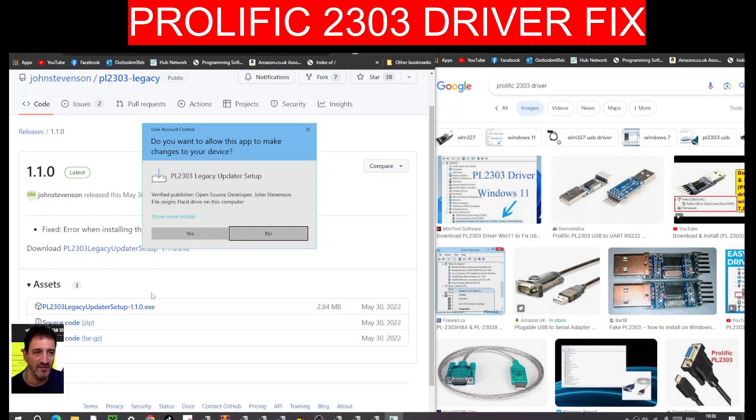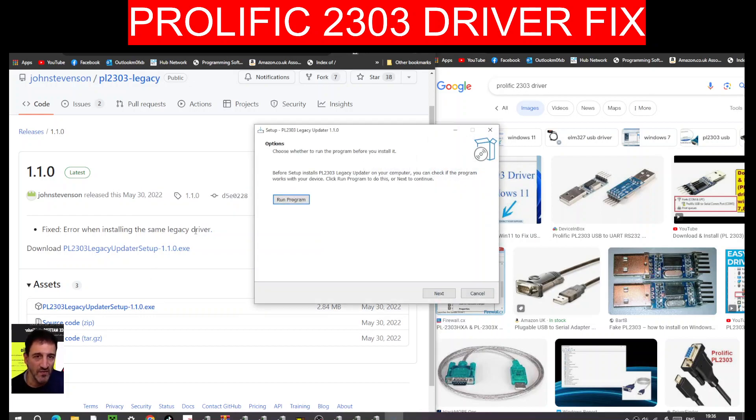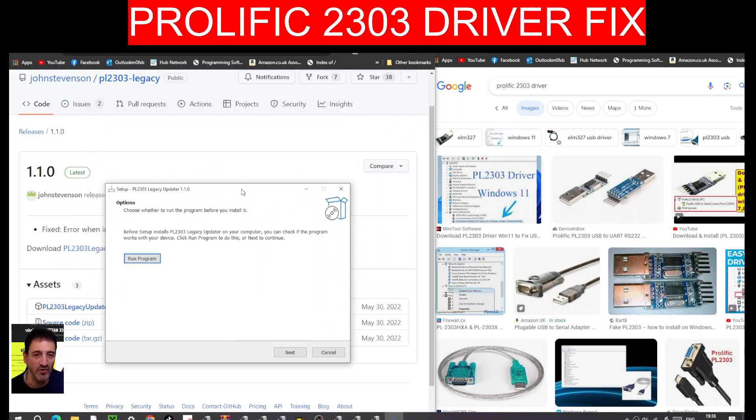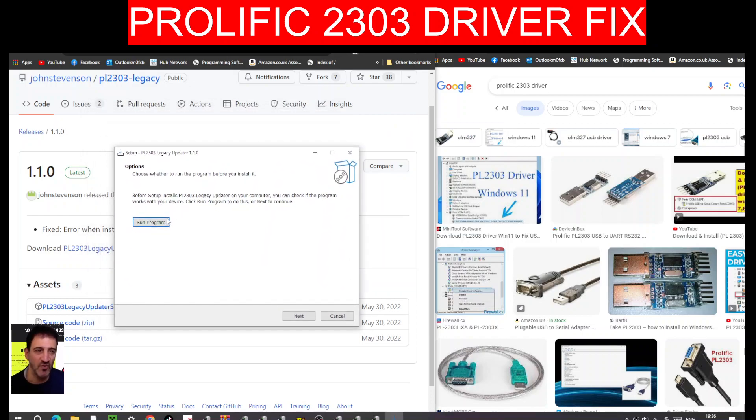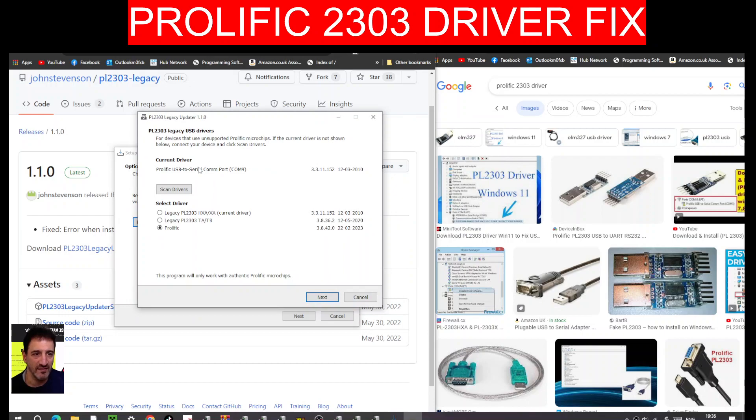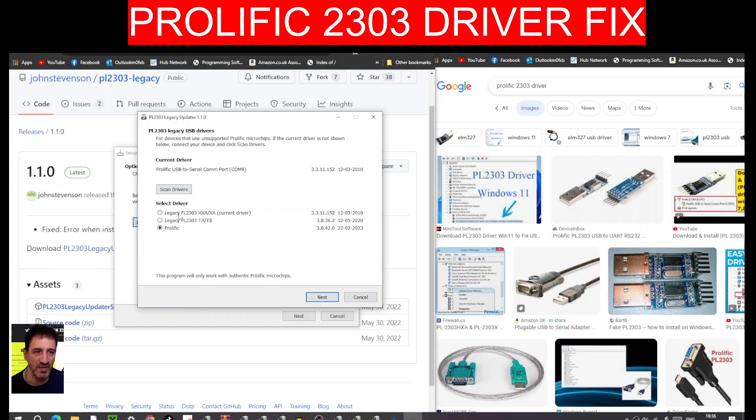You're going to run this nice program that John Stevens has made. Click run, thanks so much. Here where it says current driver, it's actually going to show the error, and then you're going to scan. Look, you've got all different ones there.